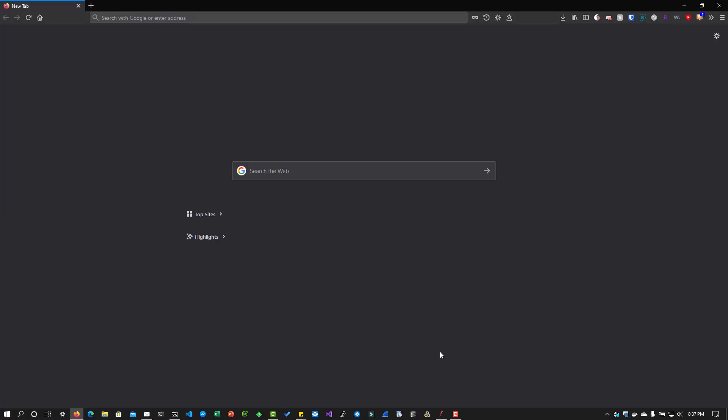Hi, welcome to Learn JMeter series. In this episode, we are going to learn about HTTP cache manager in JMeter.